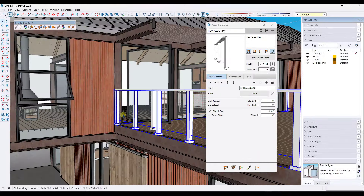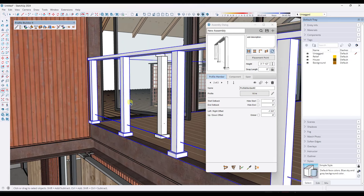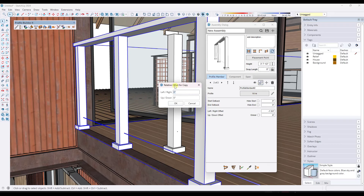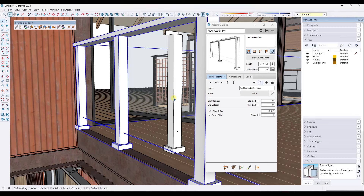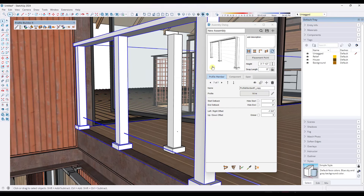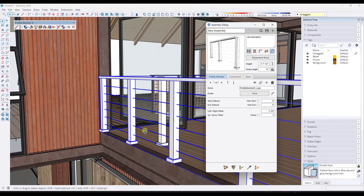One of the cool features they added in the new version: if you click on the "duplicate" or "copy profile member" button, it's going to allow you to add a relative offset. I can say my new copy is going to be six inches higher than the last copy, and just do that a few different times. I can see that showing up in my preview, and now I'm just going to apply this to my object.